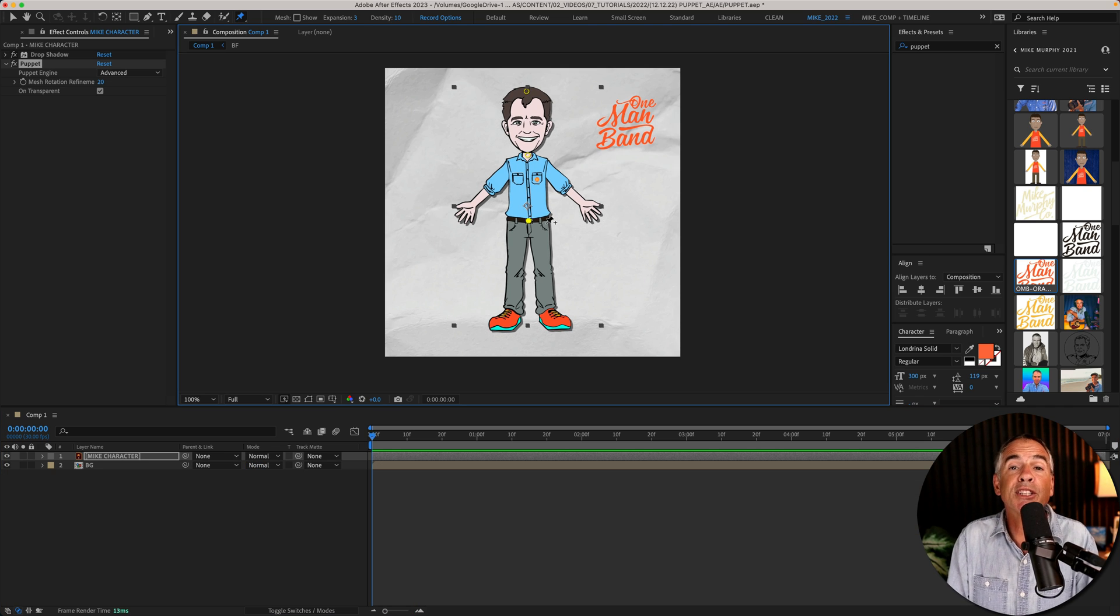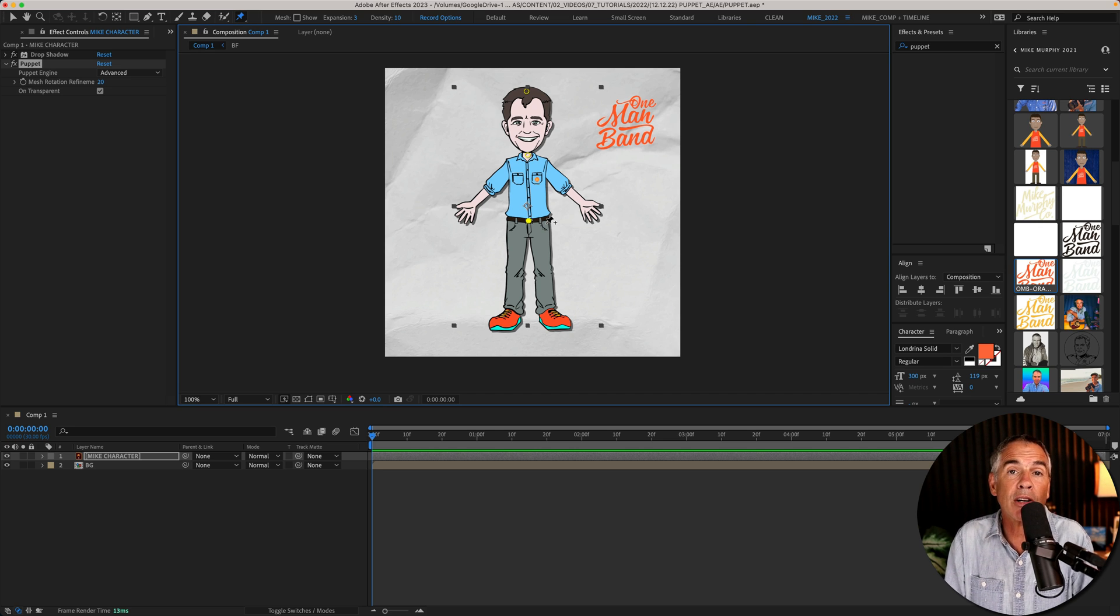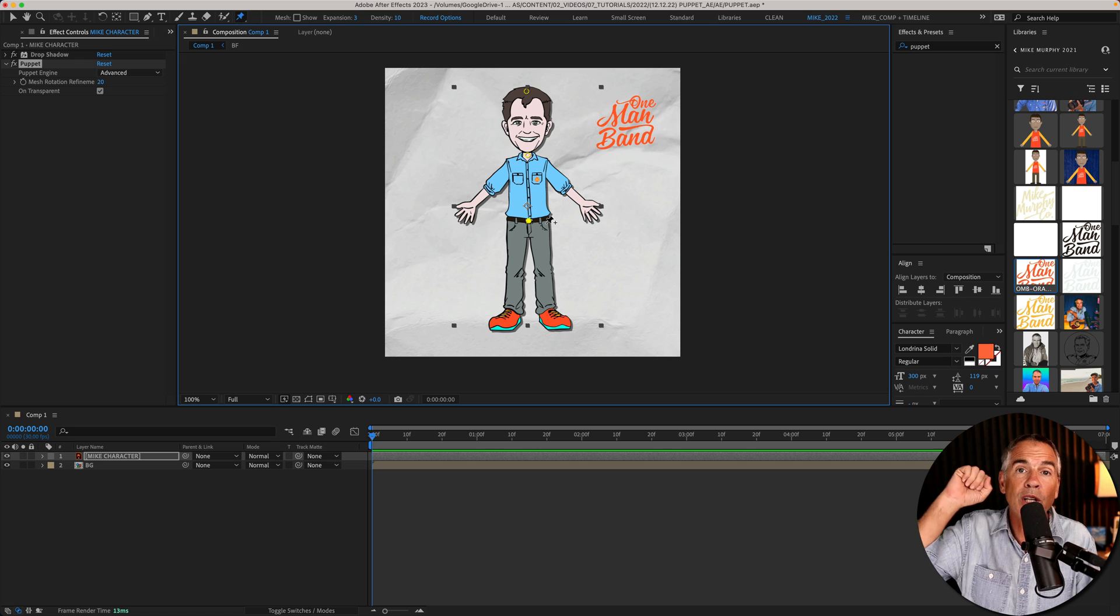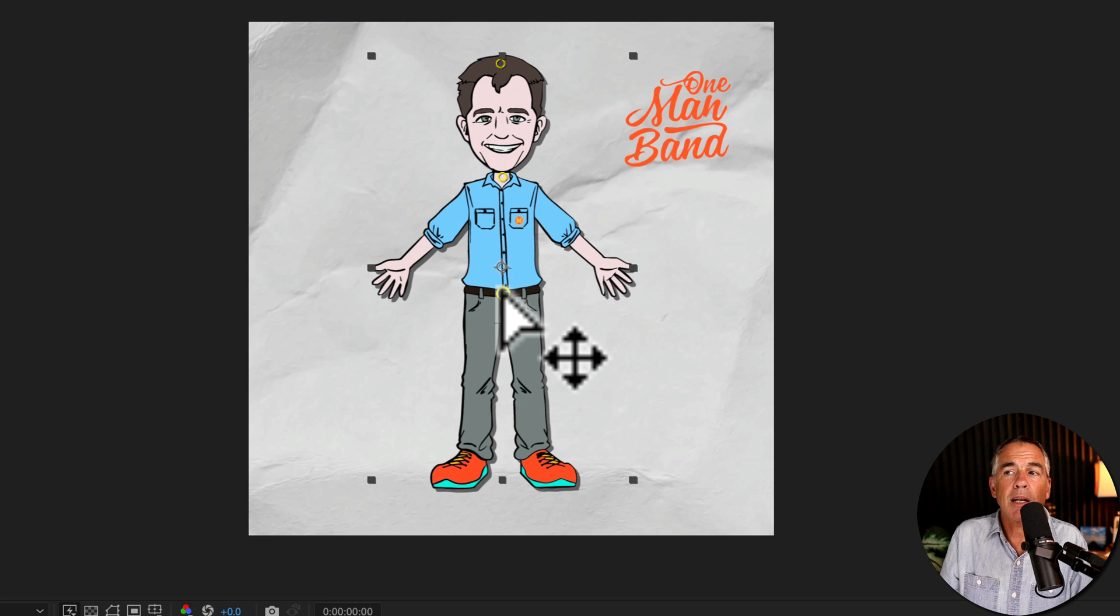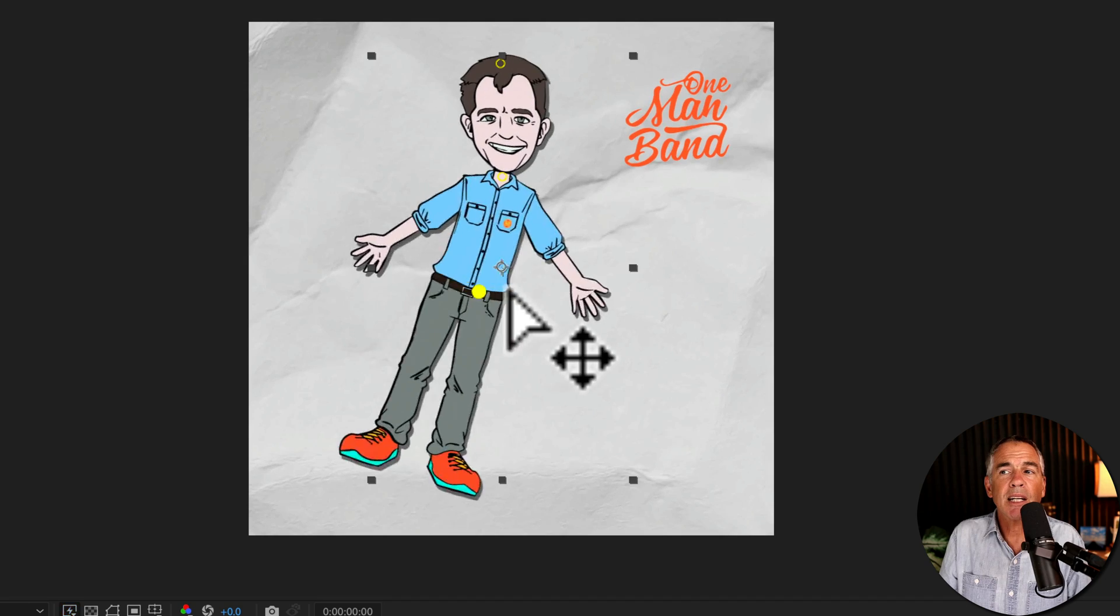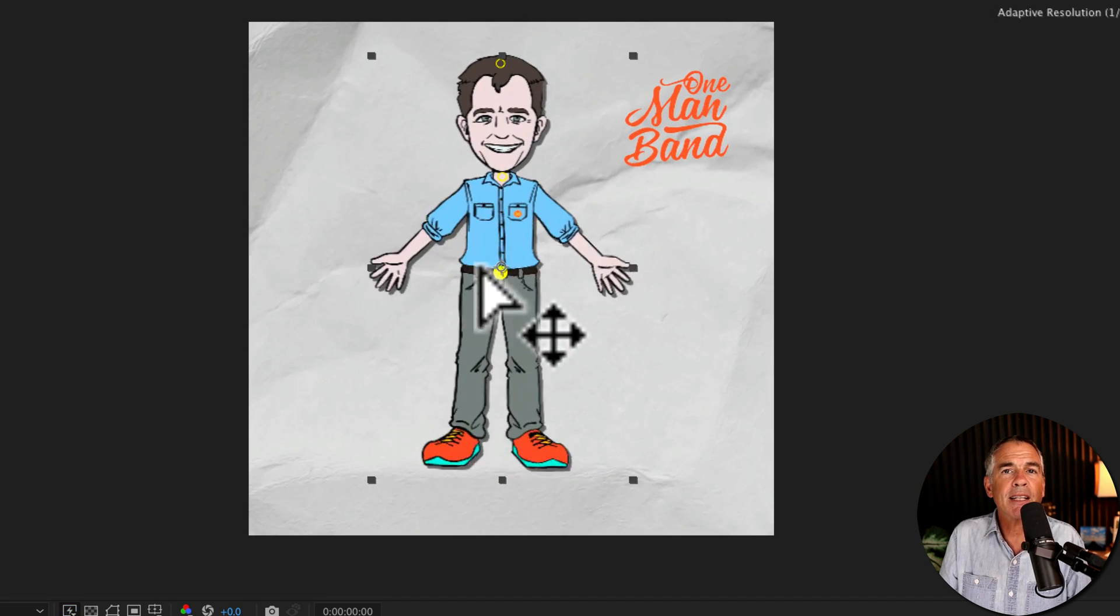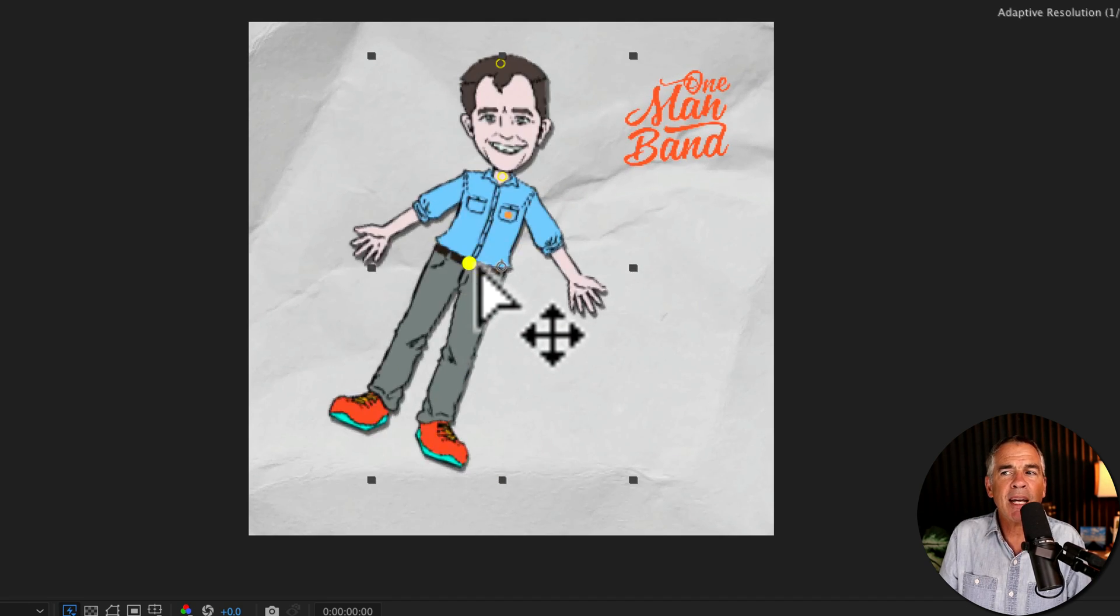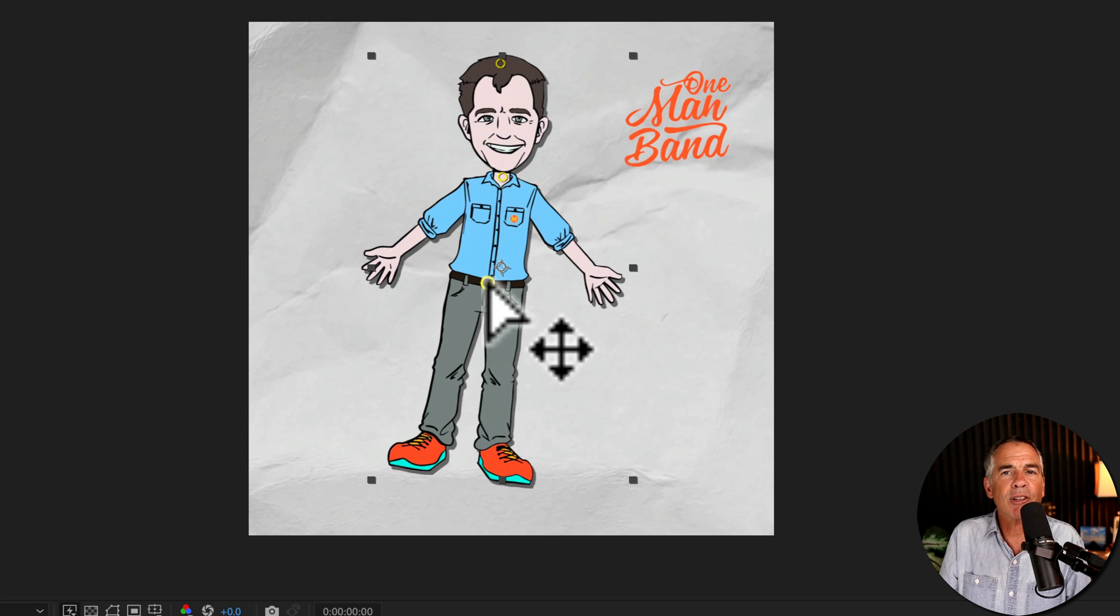It'll take you some experimenting on where to place the pins. If you're doing a character a good starting point is at the joints or where the movement is on the body. You can see when I select the pin at my waist and move the character from left to right. I'm locked in at my neck and my head and my feet are kind of dangling off the ground.